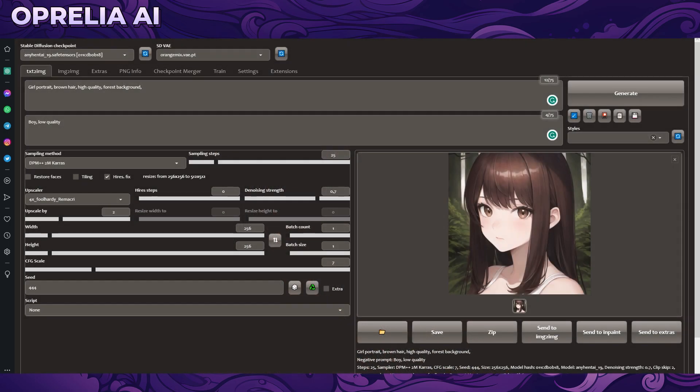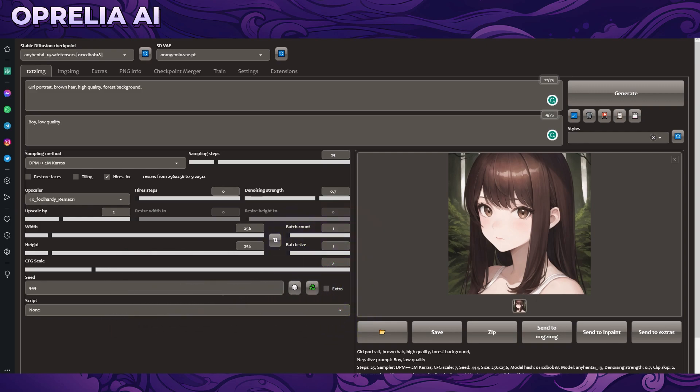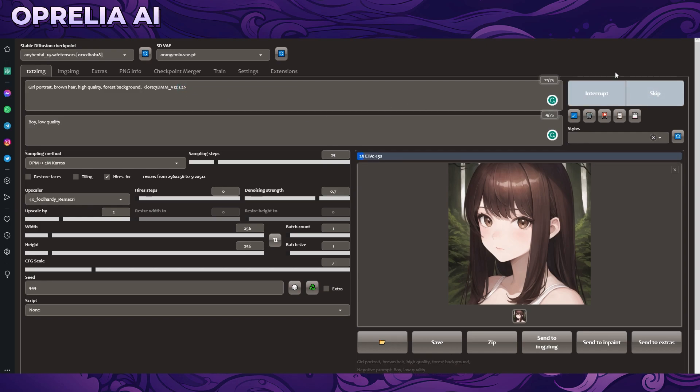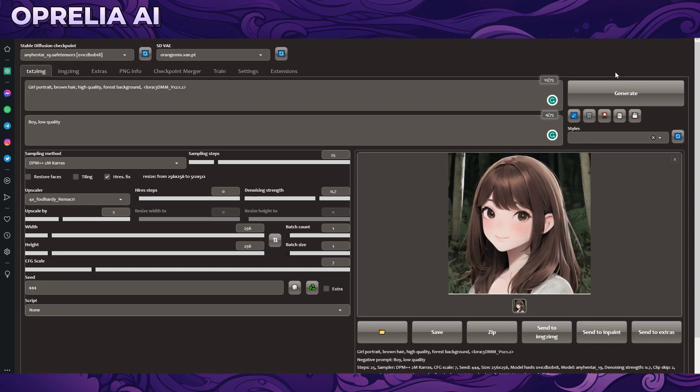As for number four we have one called 3D Rendering Style. Now it needs to be understood that there's a lot of perfect checkpoints which are going to be doing the job for you creating the image in a more 3D way, but in case you want to make it feel more 3D or less 3D this is a good LoRA to use. We're going to be using it at 1.2 strength, it's going to give you wildly different results based on the actual strength here.